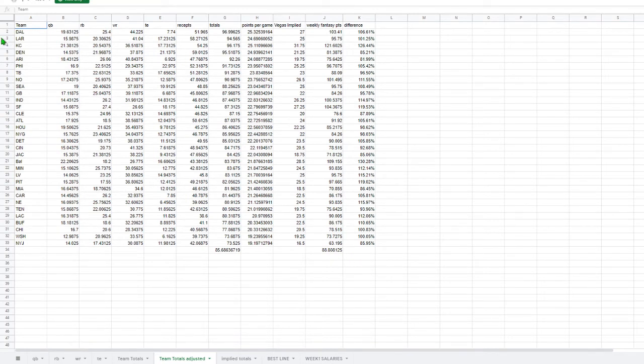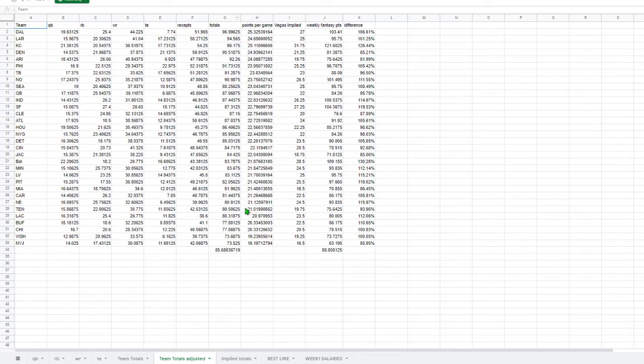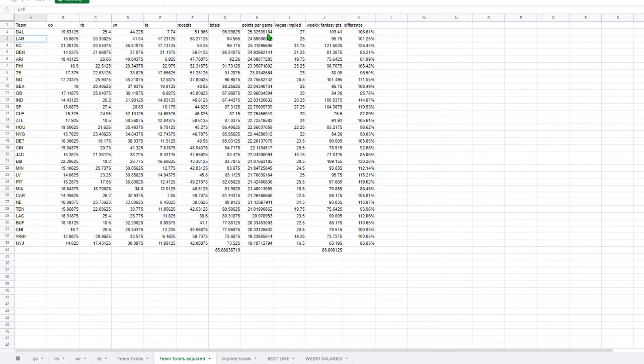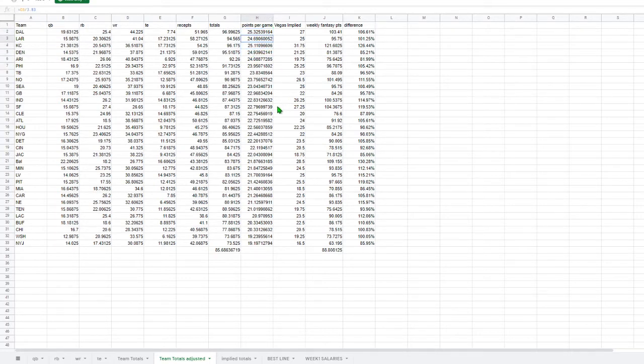So what I'm doing here is I'm taking the total for each position, adding it together, and then calculating what the estimate average points per game is for that particular team. So in this, I have Dallas at 25, I have Casey at 25, I have the Rams at 24.7, I have Denver at almost 25 points.